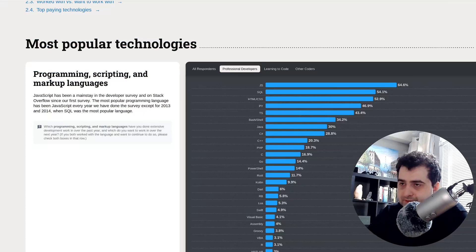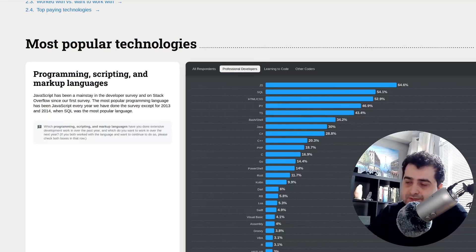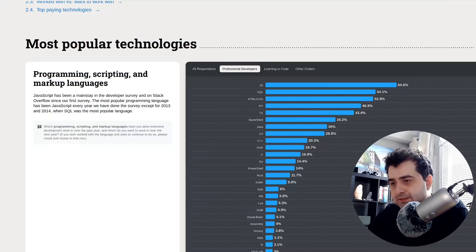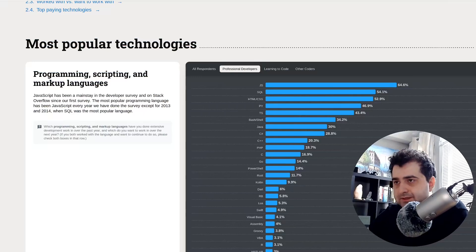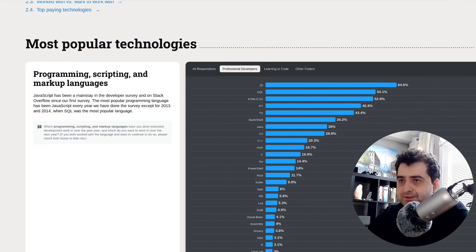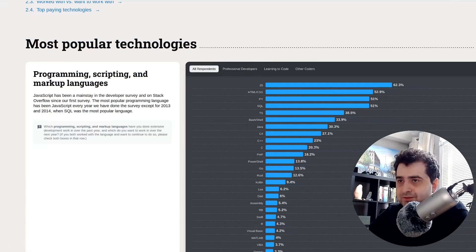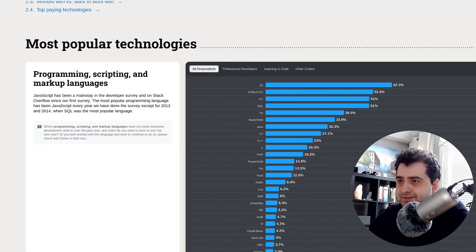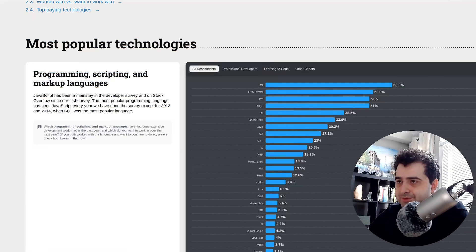All right, so today I wanted to talk about the developer survey for Stack Overflow. And the thing I want to bring to your attention is if we look at all the respondents here, as you can see, the number one language used is JavaScript.